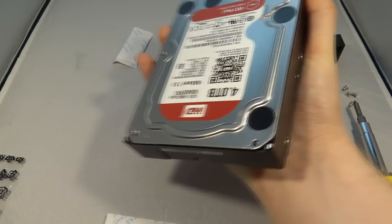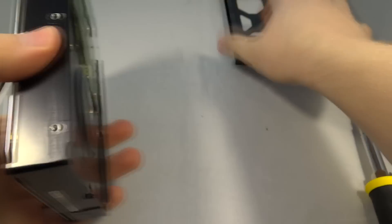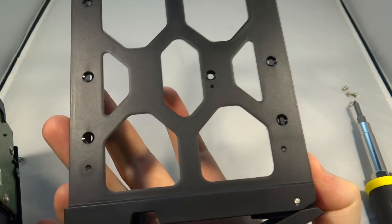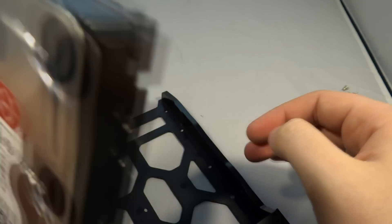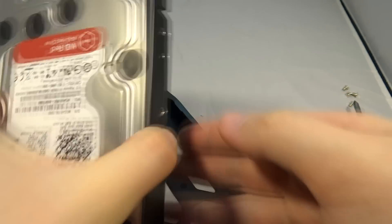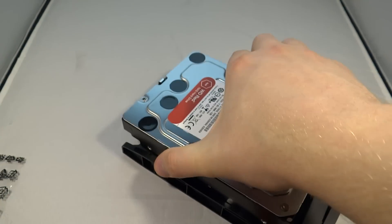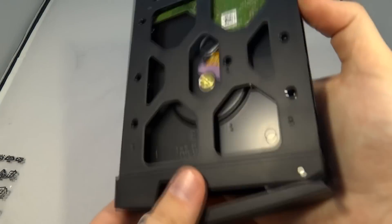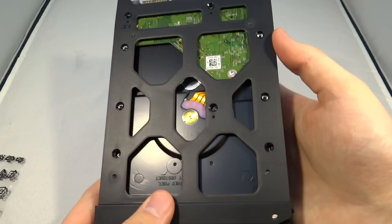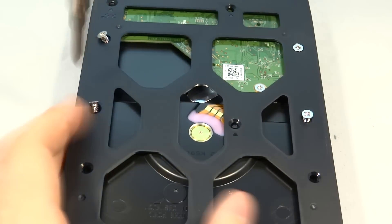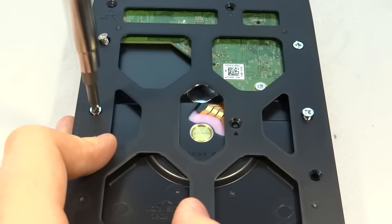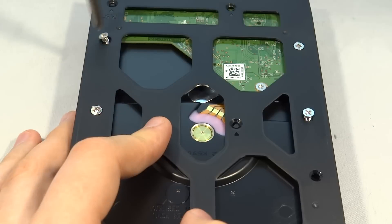First what we need to do is take them out of the anti-static packaging and get rid of the silica gel. We then take the tray and locate the screws on the bottom. So we put the hard drive in SATA facing outwards, then we turn it over and match up the screws with the holes on the hard drive. Take your screwdriver and add screws.